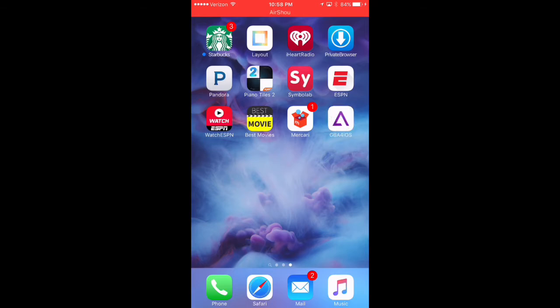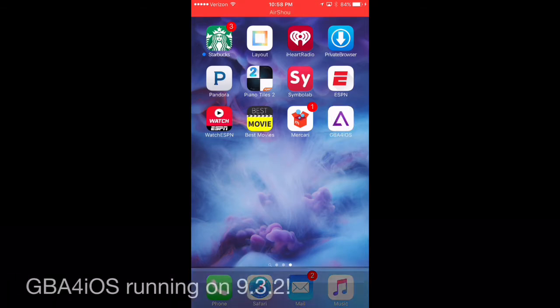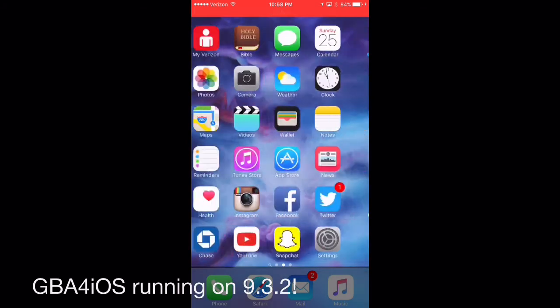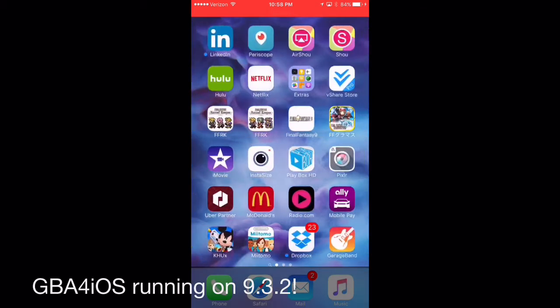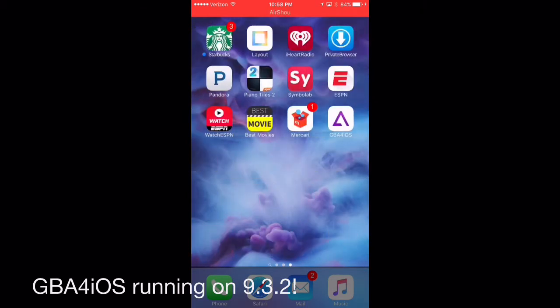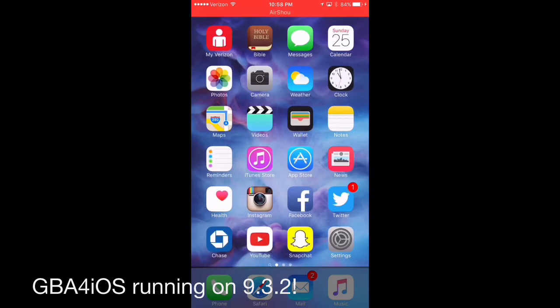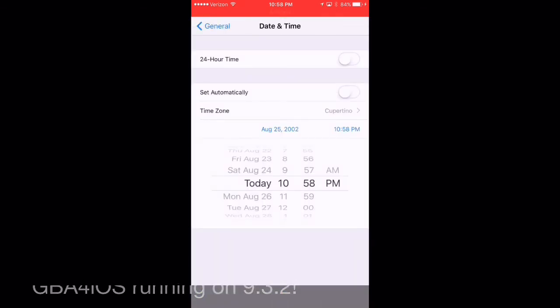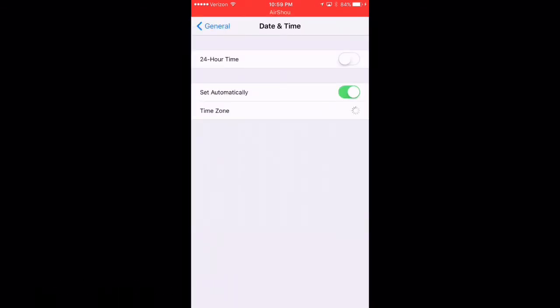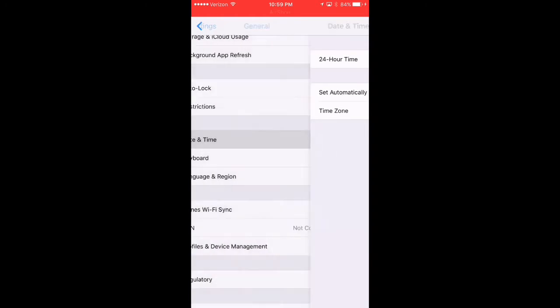Sweet. And there we go. We have the GBA for iOS running on iOS 9.3.2 beta 2. So let's go back and we're going to set our time back to automatically.